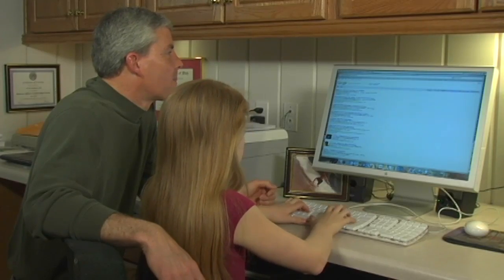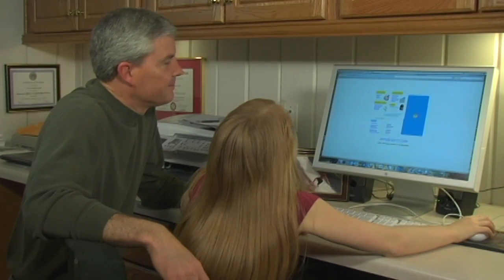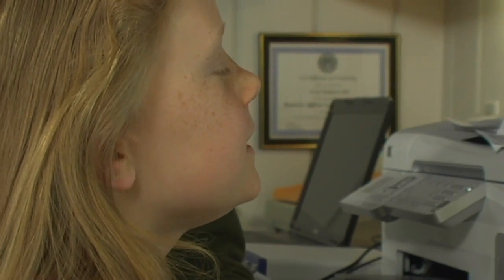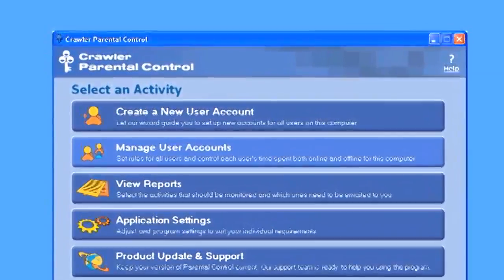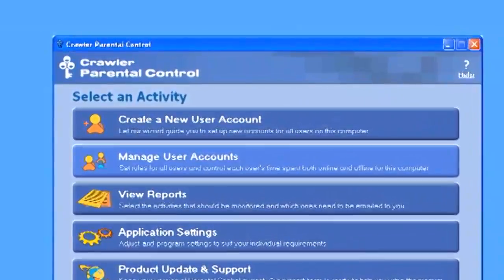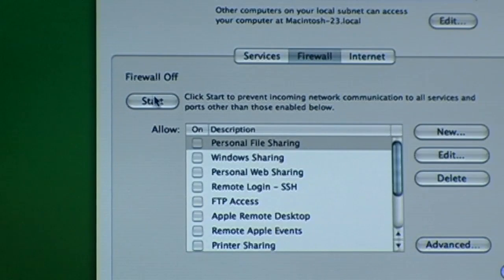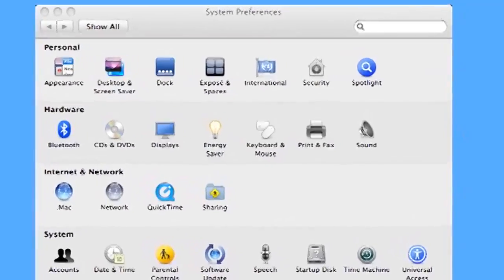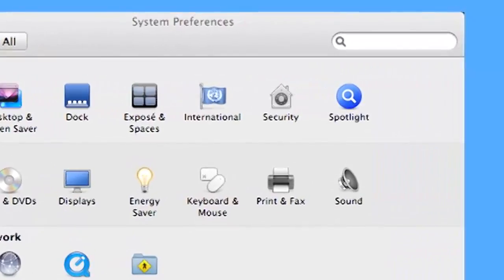Sometimes, however, children accidentally, or in some cases intentionally, come across things that are not in good taste. As parents, grandparents, and guardians, it is important to help keep your children safe while on the Internet by using security and filtering devices. While nothing is totally foolproof, you can buy filters that will clean the material before it gets to you. You can also install firewalls that create a barrier between your computer and the Internet. It is like a security checkpoint that information must pass through before being allowed to enter or exit your computer.